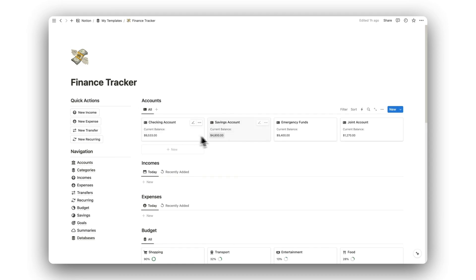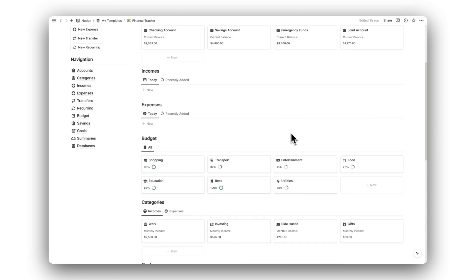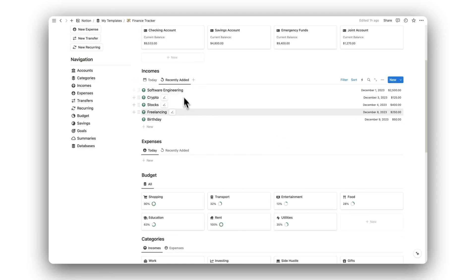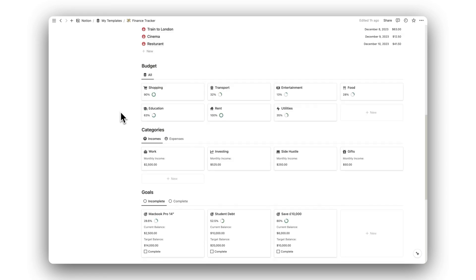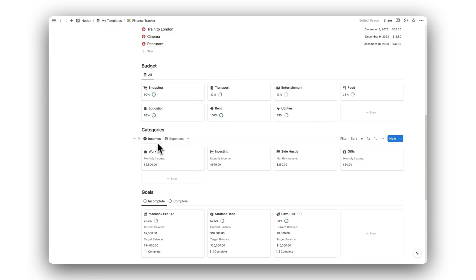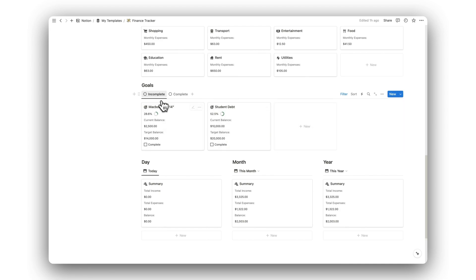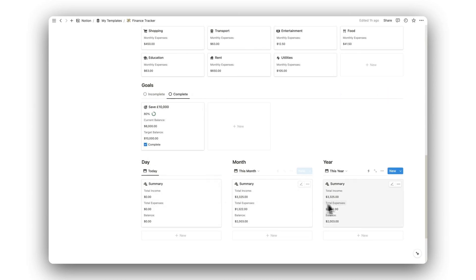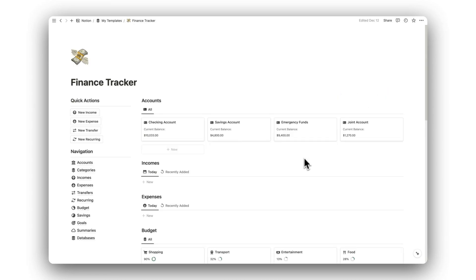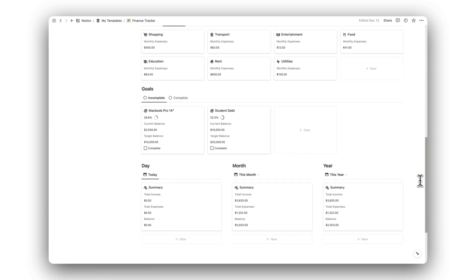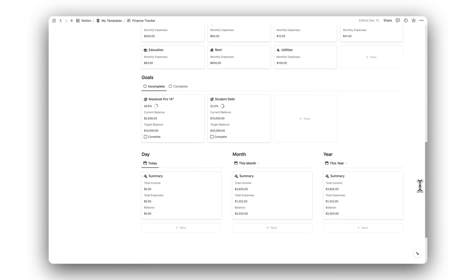Back on the dashboard, we can find an overview of our accounts, a summary of our income and expenses which views can be toggled, a preview of our budgets with a progress bar for completion, and the monthly income for both our income and expense categories. An overview of our financial goals, which can be toggled by those that are incomplete and those that have been completed. And lastly, we have our financial summaries. Click the link in the description below to download this template and gain control over your finances today.